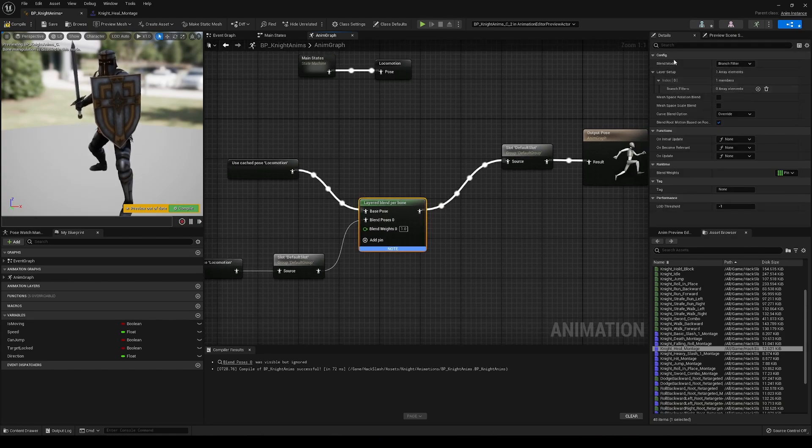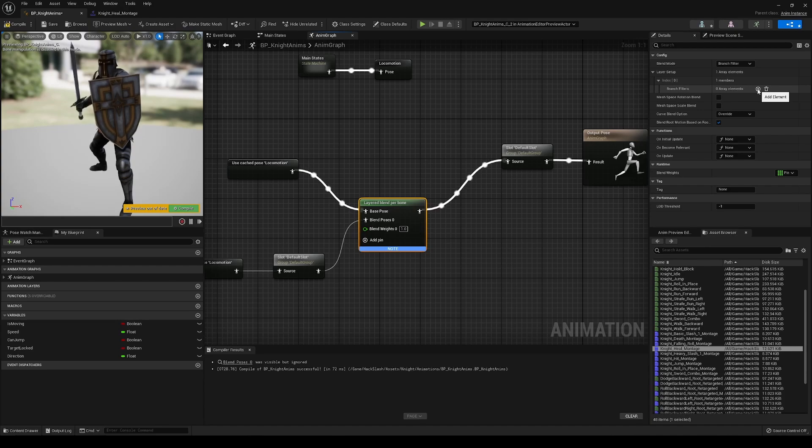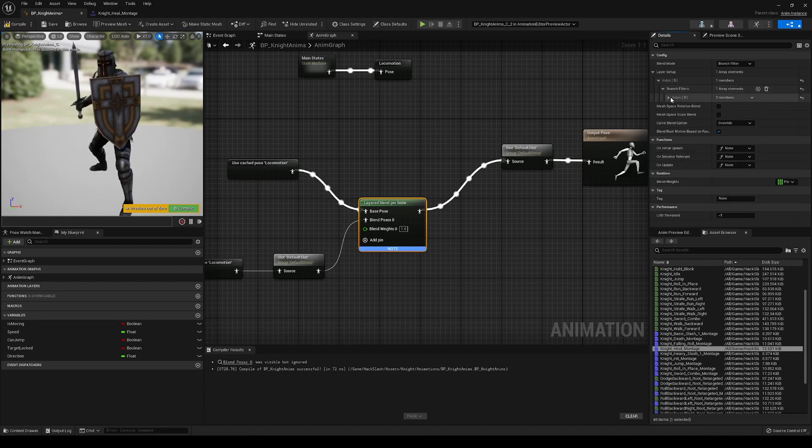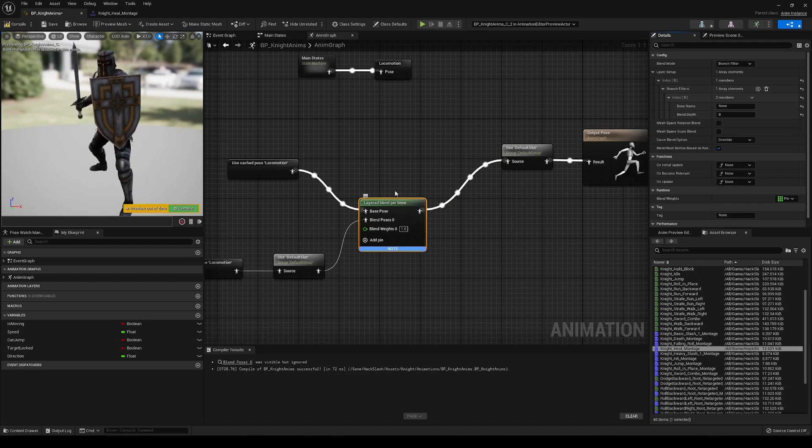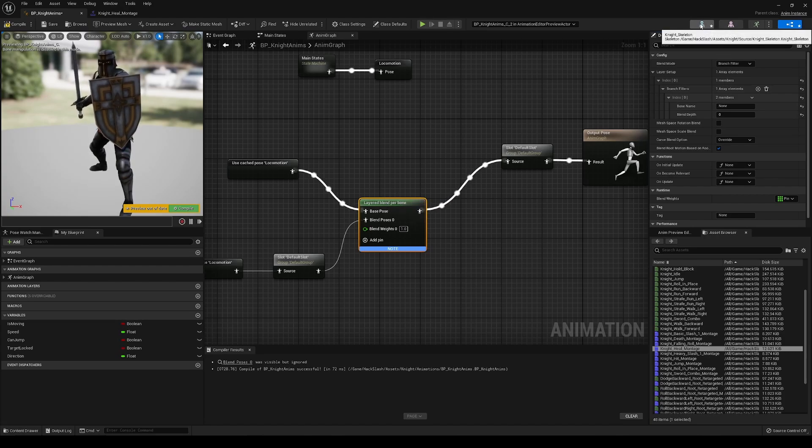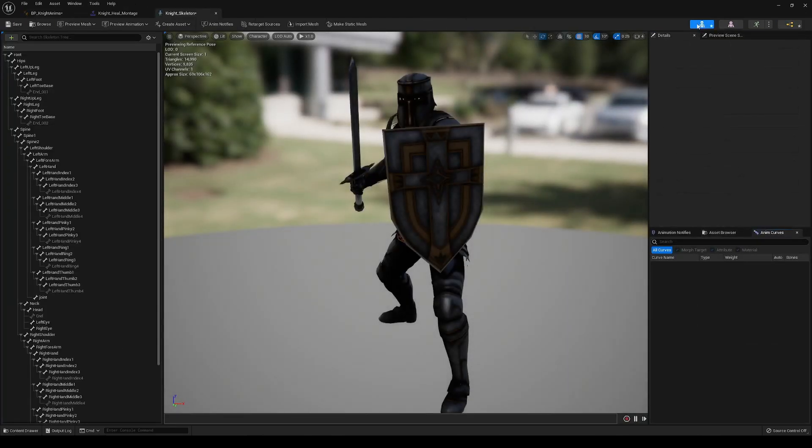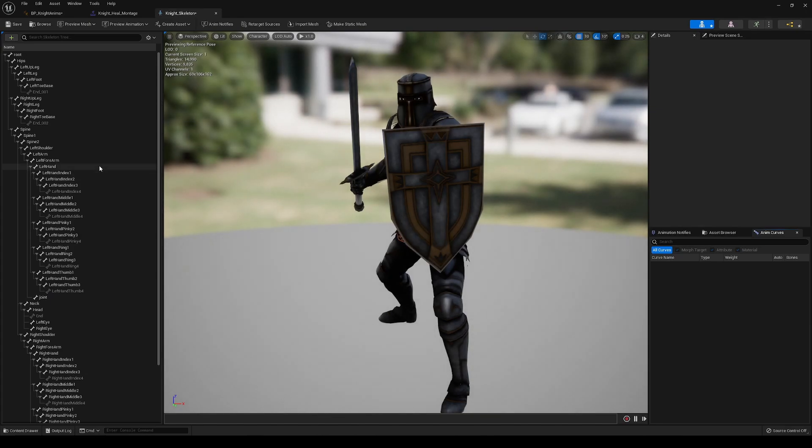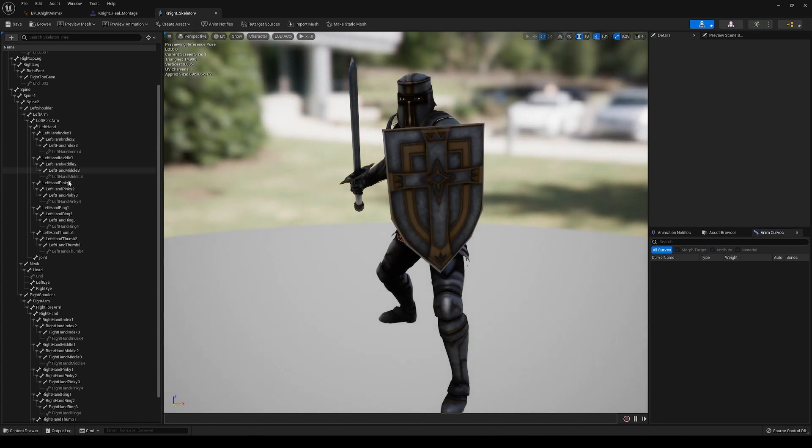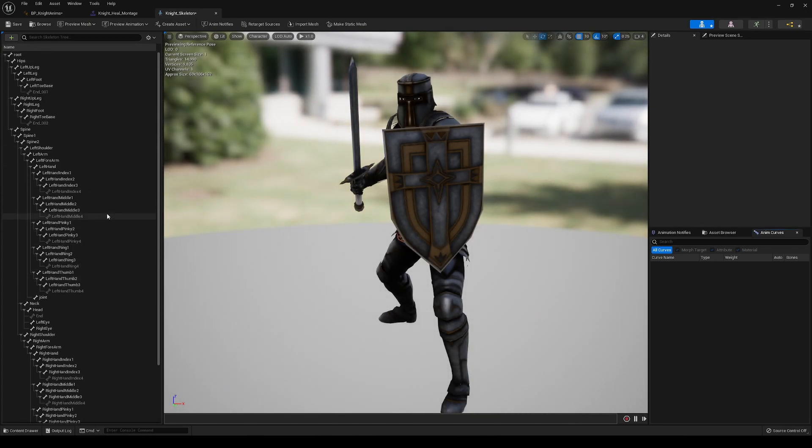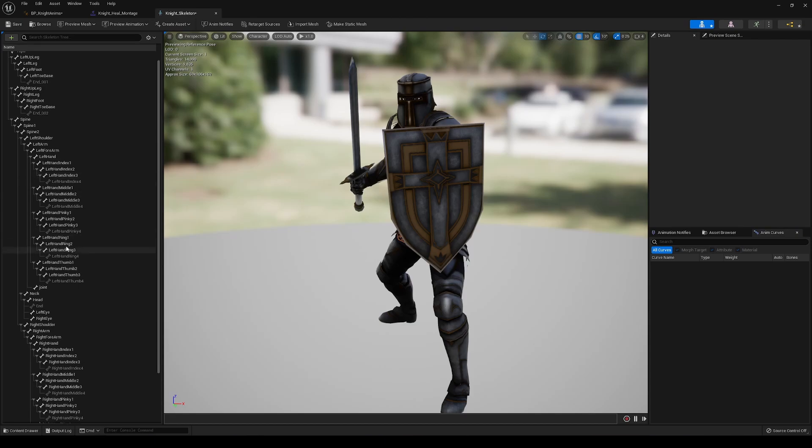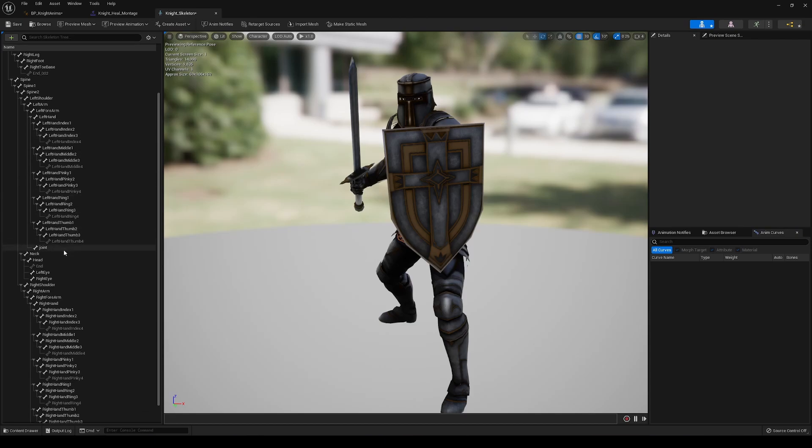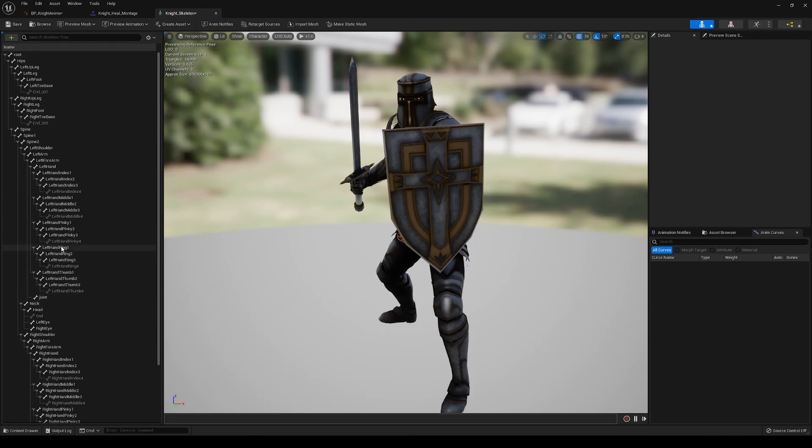We're going to go into our layered blend per bone. We're going to go into the branch filters here. And the bone name, so this is where we're going to separate the skeleton a little bit. If we go into our skeleton, we're going to want to find where the spine is, or what the name of the spine is, because we're going to be only tracking the upper body for some animations, and then we're going to be tracking the lower body for others.